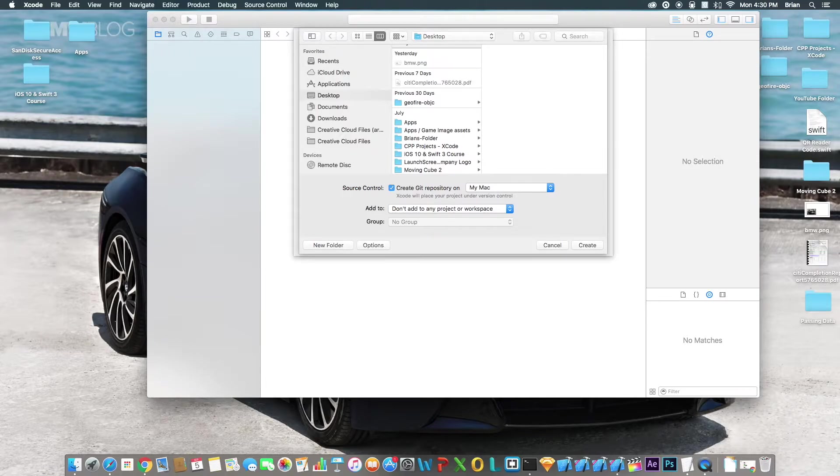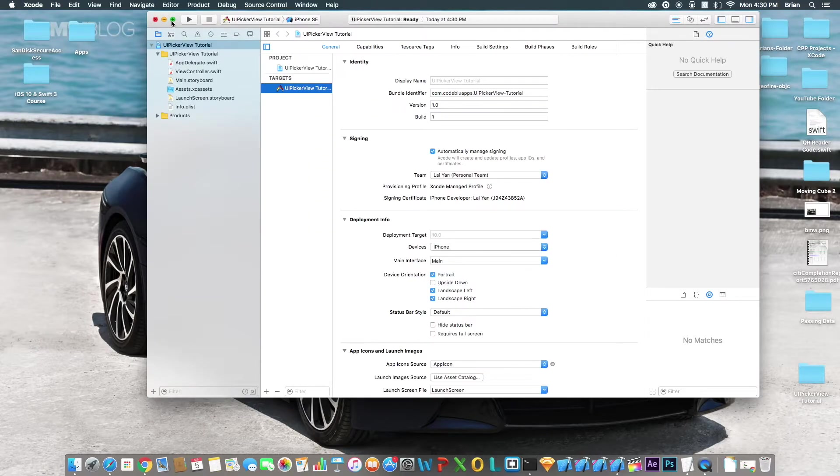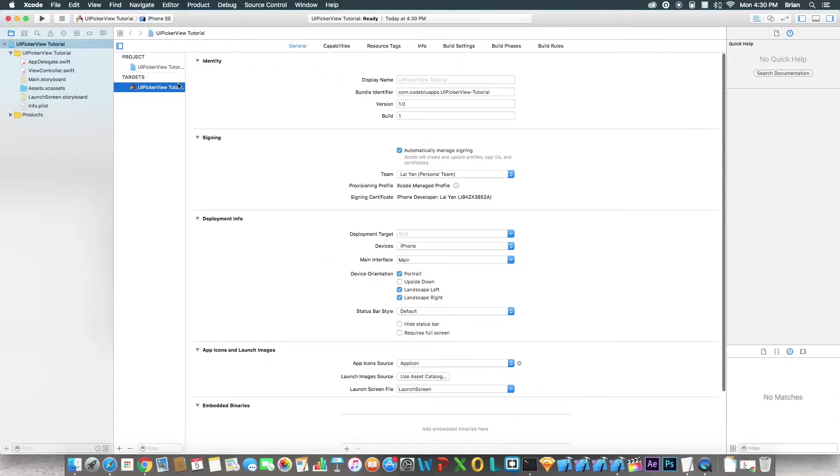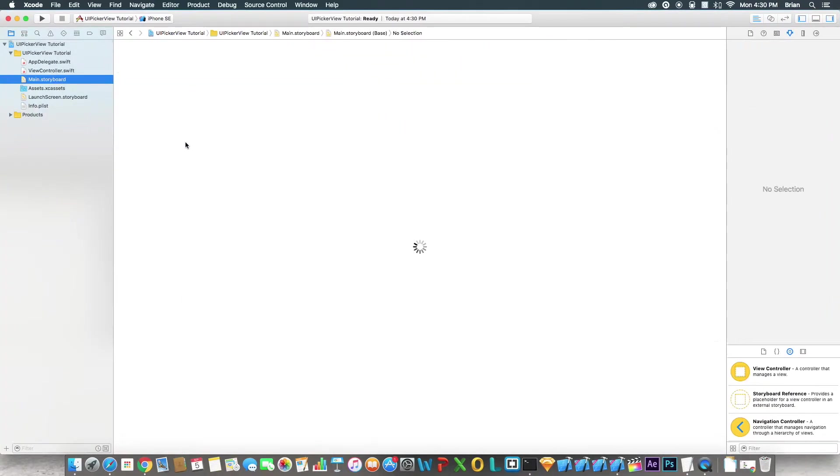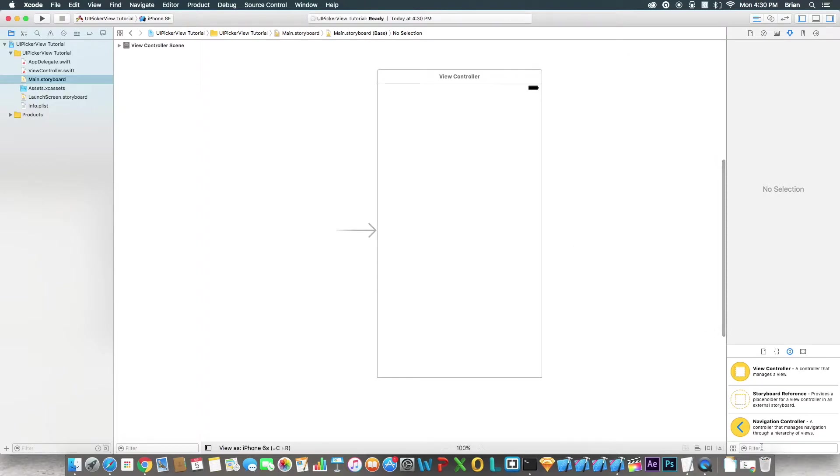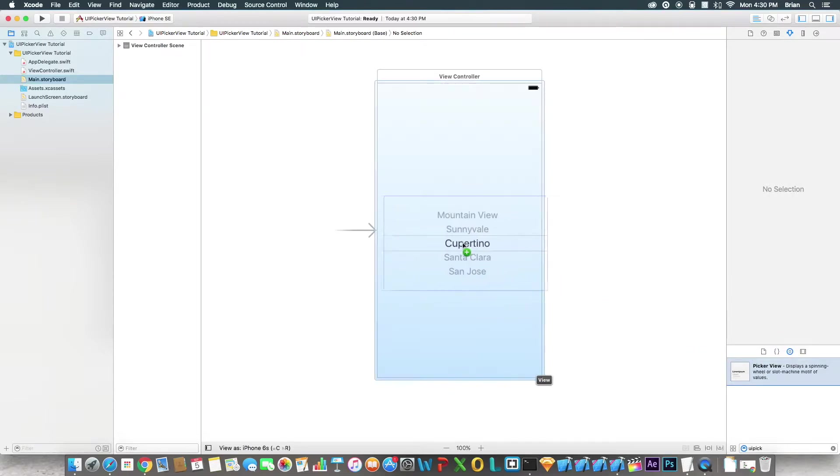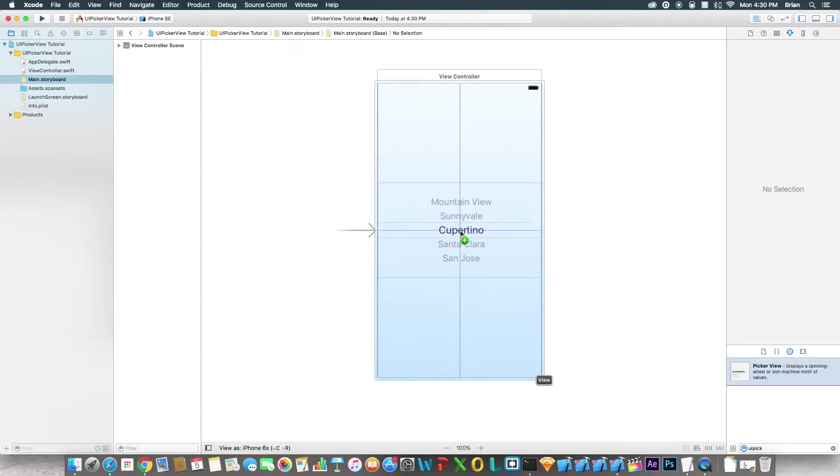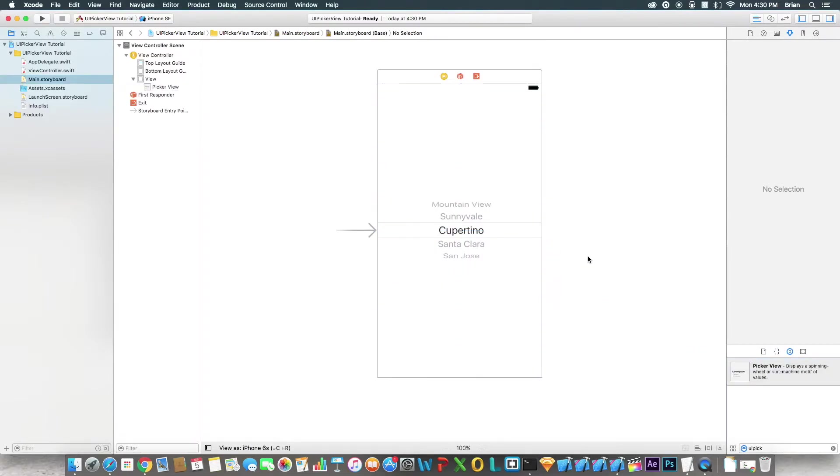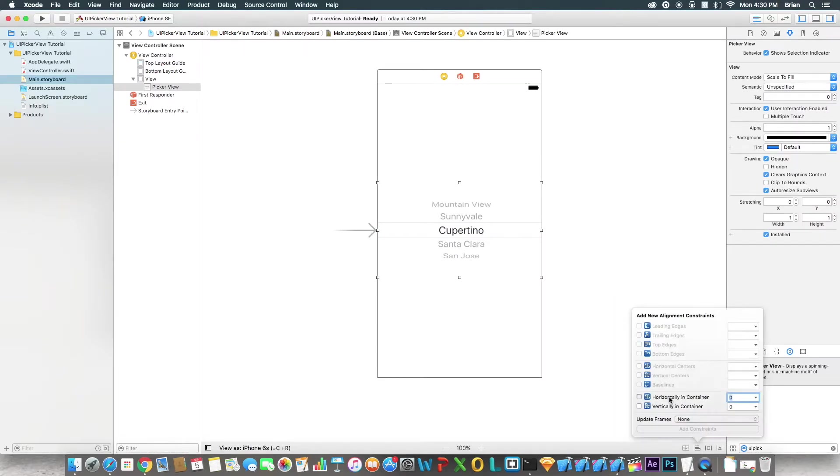Let's continue to my desktop. Now let's go to the storyboard. We're going to drag over a UIPickerView. Search here in the bottom right, just search for UI picker, right here. Put it right in the middle. The middle is okay. I'm going to center this horizontally and vertically in the container.